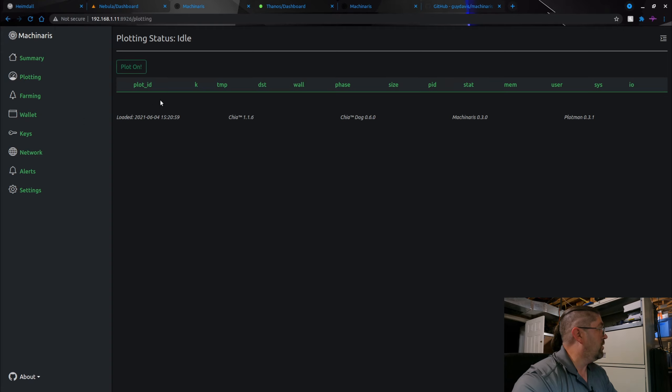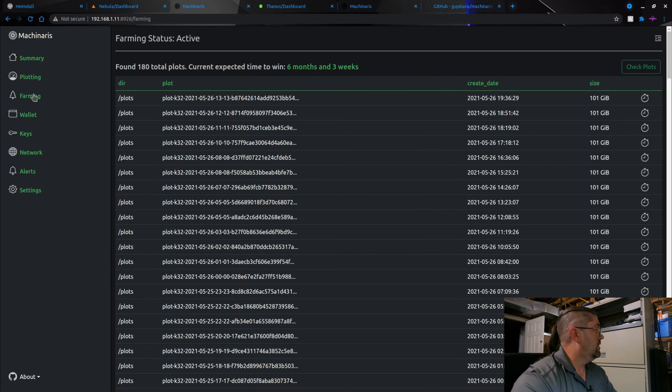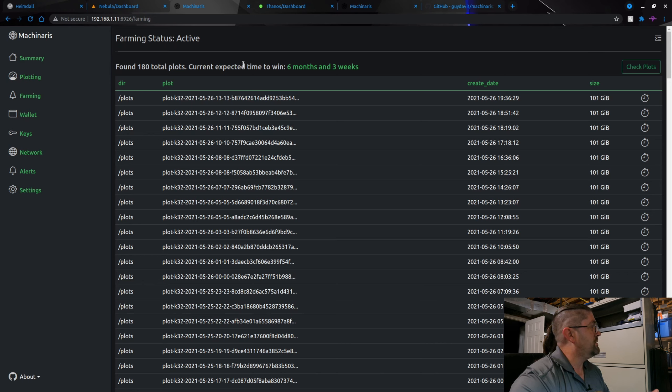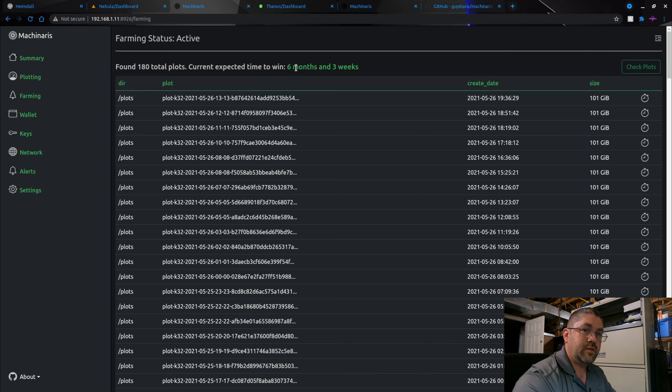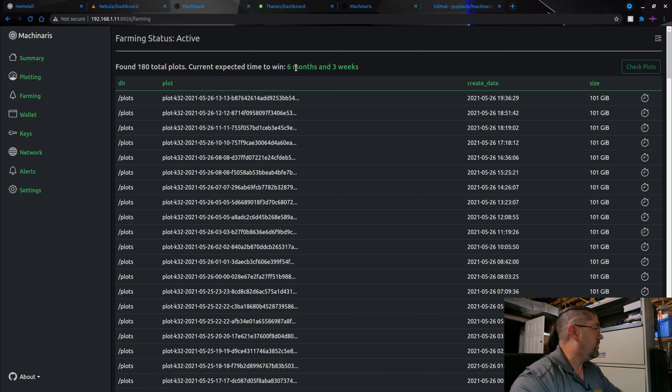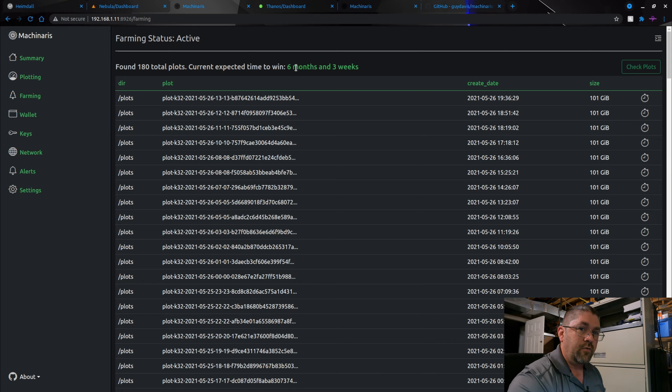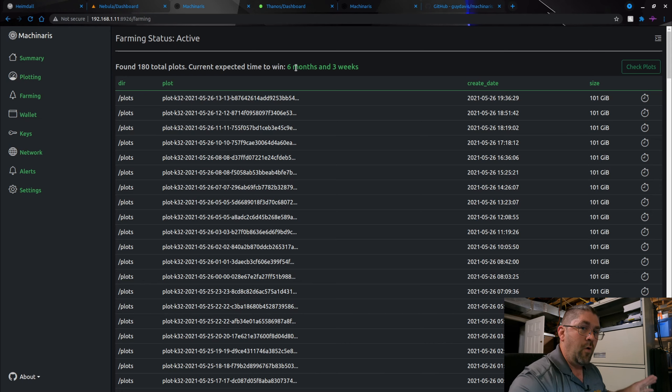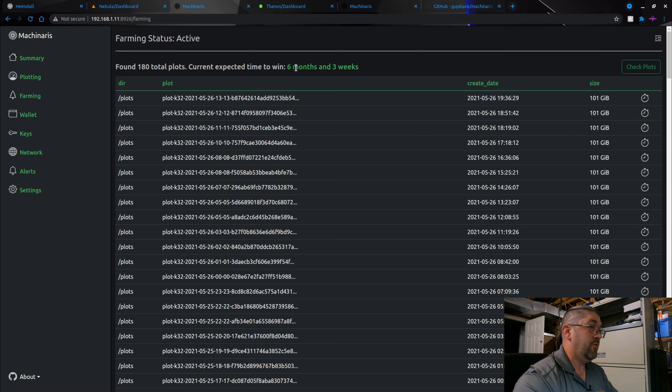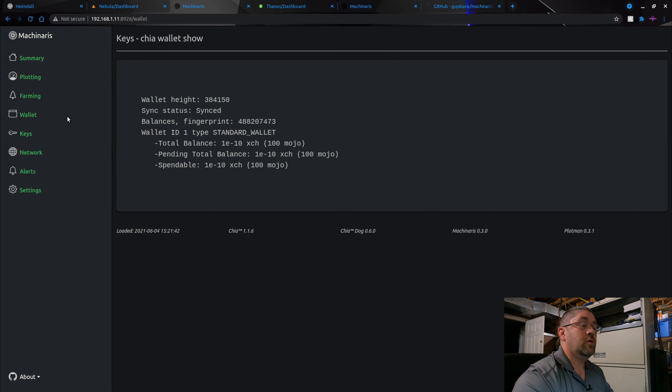Farming, I have a total of 180 plots right now. Current expected time to win: six months and three weeks. And of course that changes as the net space constantly increases. Right now I do have another eight terabytes available but I'm not going to plot it right now. I'm going to stop for the time being just like most other people are and wait for the official pooling to come out in a few weeks, supposedly at the end of June 2021.